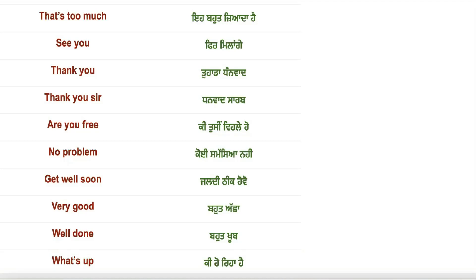Hello everyone, welcome to the session. Today we will learn some basic everyday English sentences that have been translated into Punjabi. Let's start.